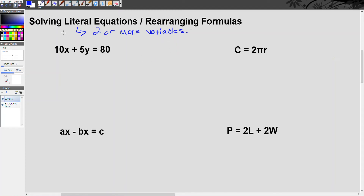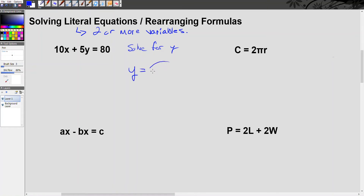So what does it mean to solve a literal equation? When you're solving a literal equation, you're just rearranging the equation so that you isolate the variable they're asking you to solve for. So let's use this first example. If I ask you to solve this equation for y, that means at the end I want this equation to read as y equals, with the rest of the information on the other side of the equal sign.